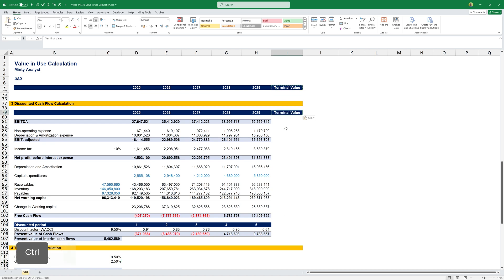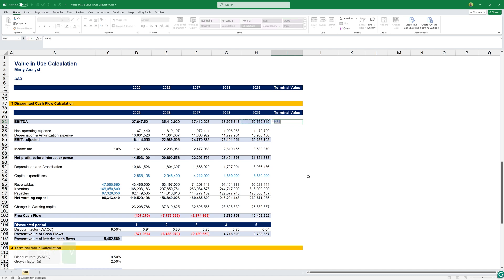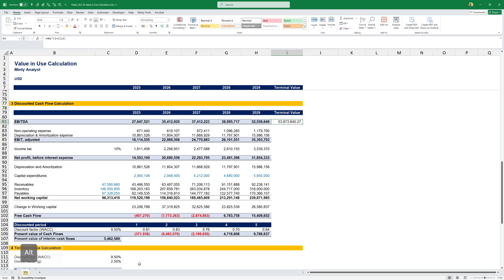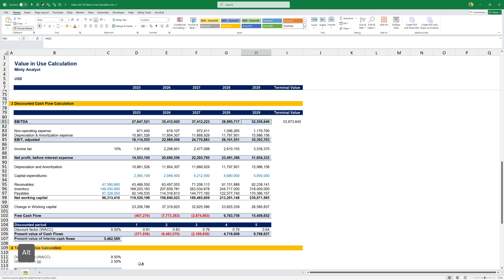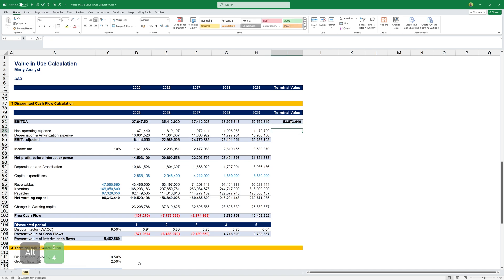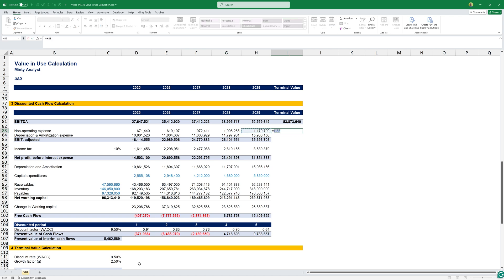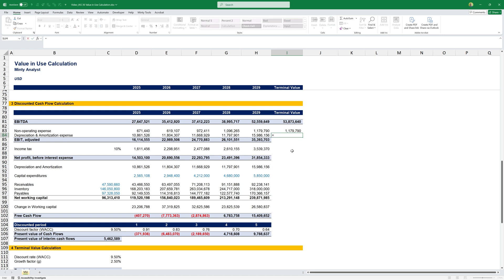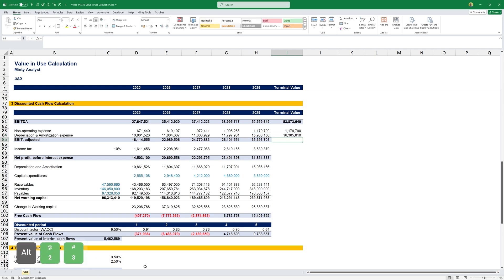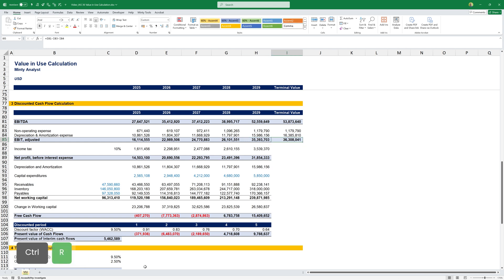Now, to calculate the terminal value, we need to fill out this column here. For terminal value, our EBITDA will be year 5 multiplied by 1 plus growth factor. This is how much we expect this to grow. For our non-operating expenses, I can see that they're growing a bit, but not as much as revenue. So, I'm just going to keep them the same. For depreciation and amortization, I'm going to use the same growth factor, 1 plus 2.5%. That would let me calculate my adjusted EBIT.